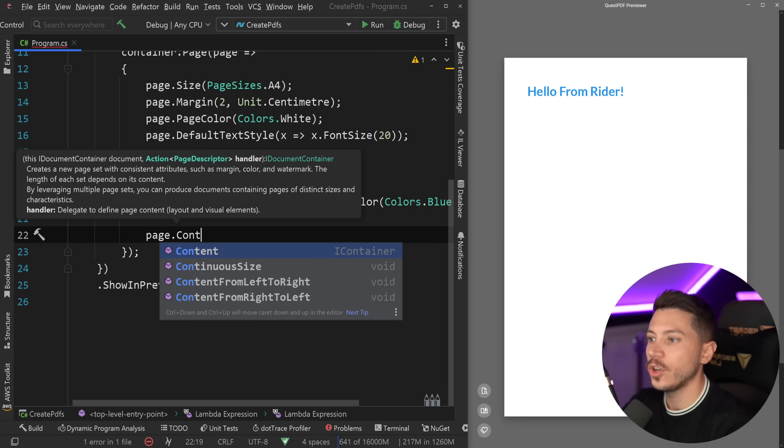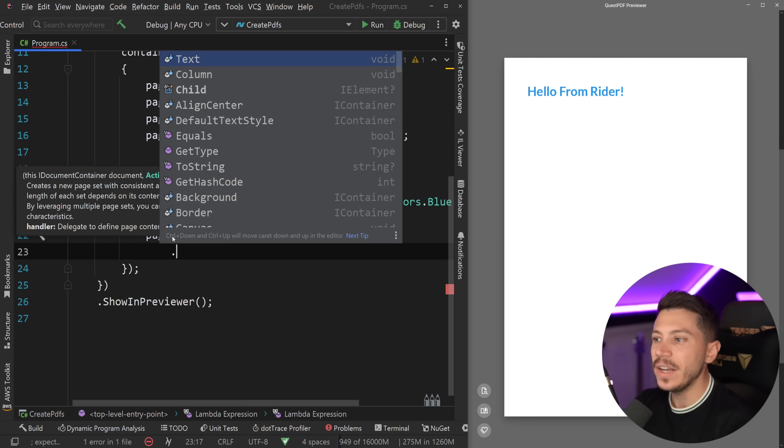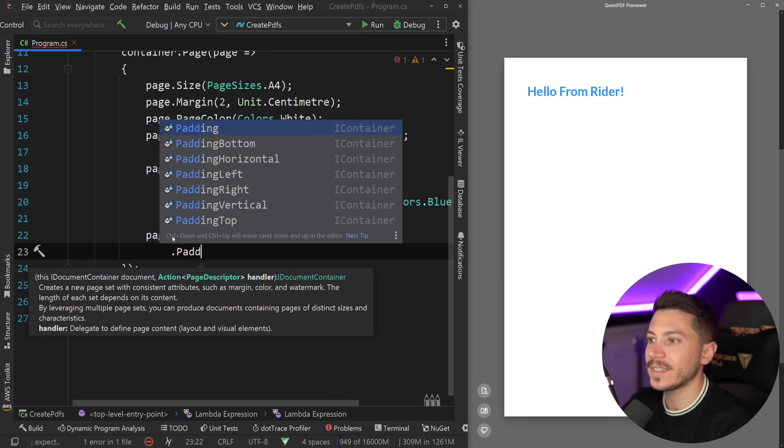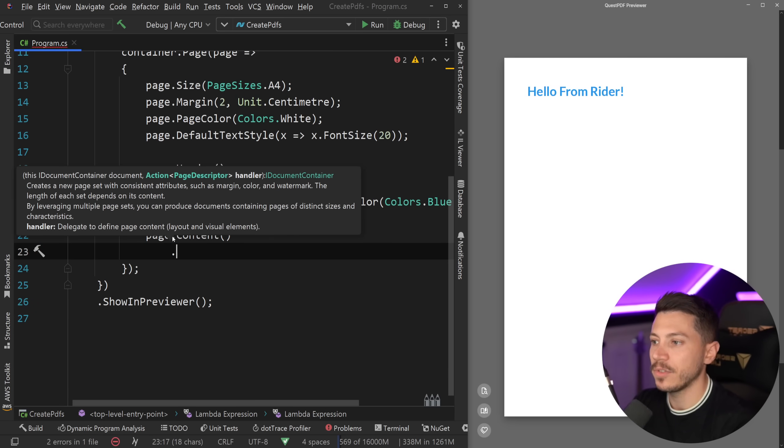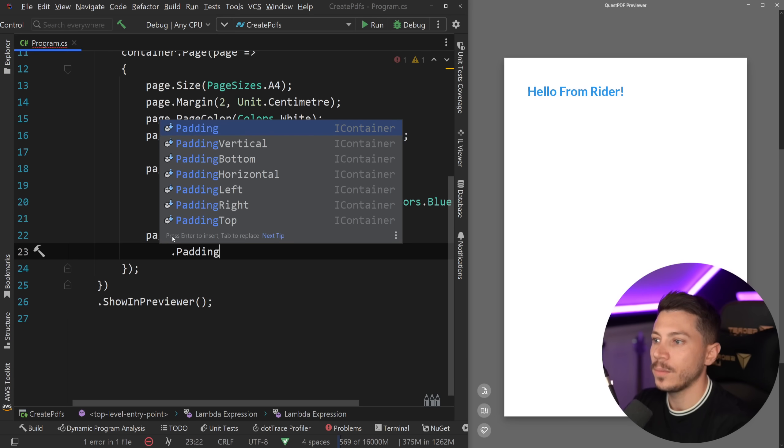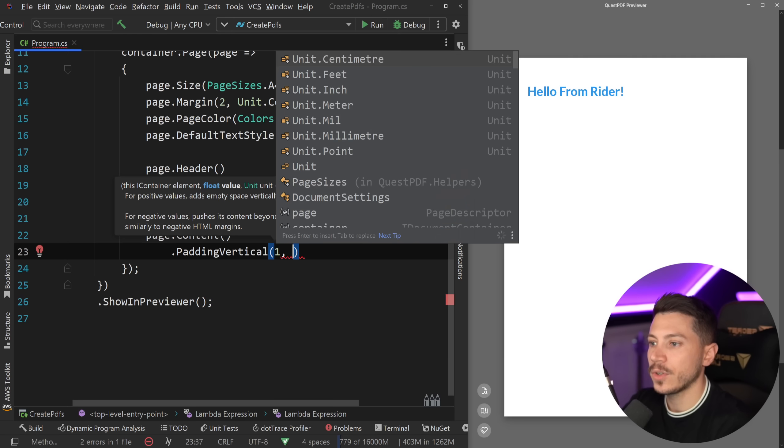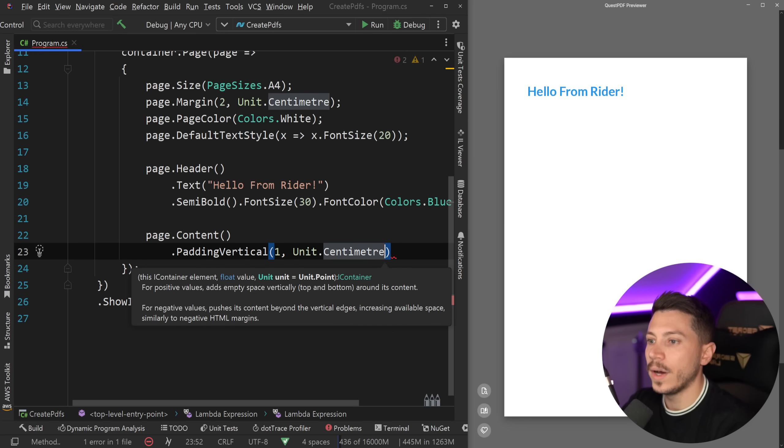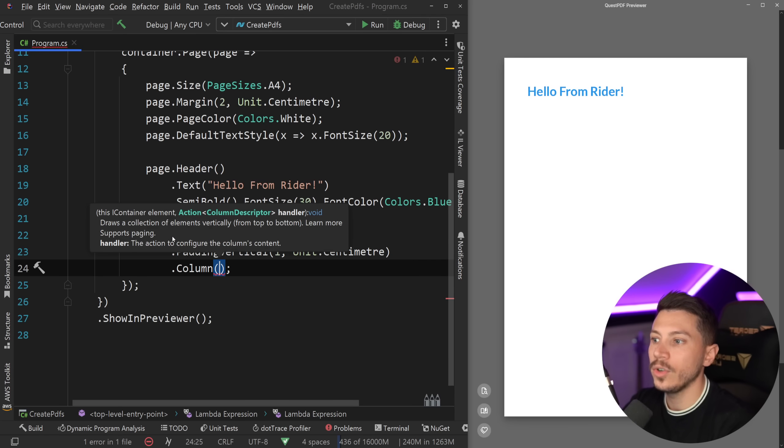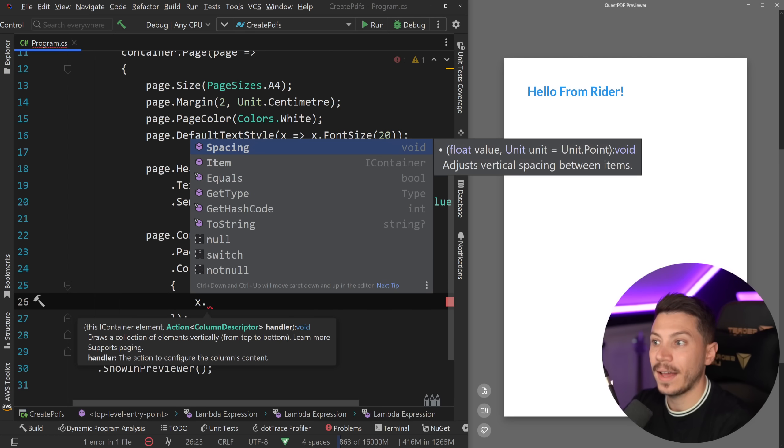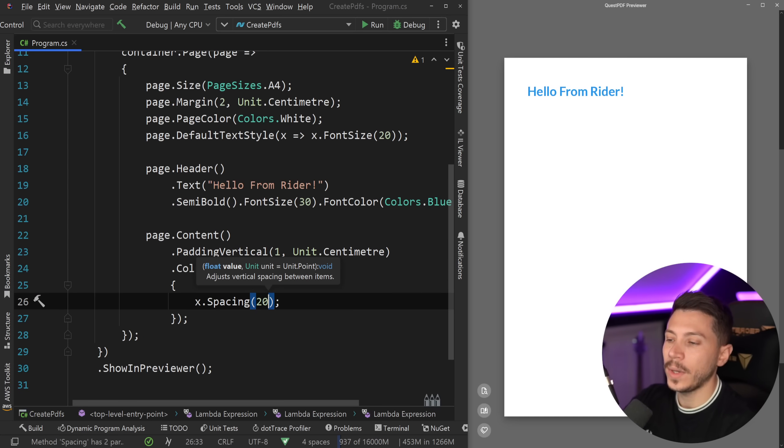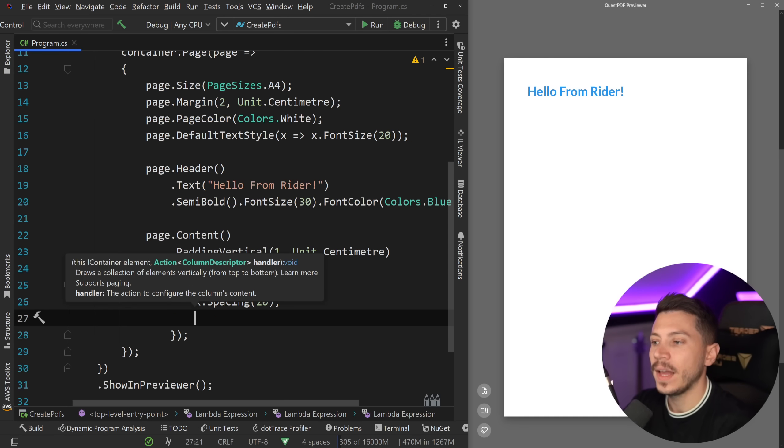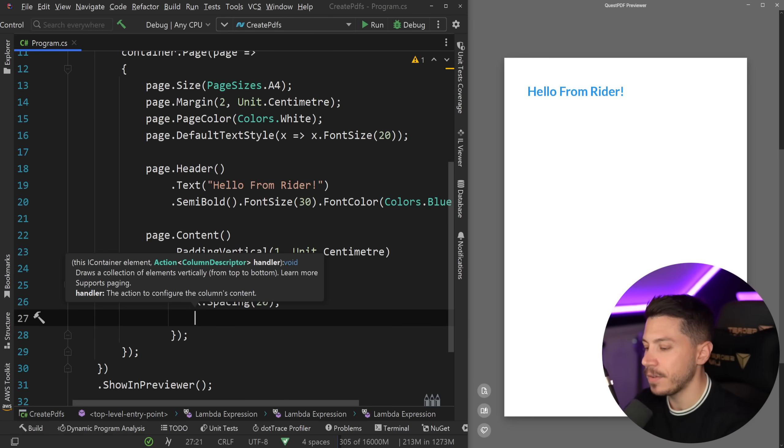Then let's move into the content of the page. I'm going to say page.Content, and that's the main thing of the page. I'm going to add some padding. I'm going to say padding vertical. And you have other types of padding as well - top, left, horizontal, whatever. I'm just going to say one centimeter. And then I'm going to create a column. In that column, I can add multiple things. For example, I can have some spacing. I'm going to say 20, and the default 20 is in points. You can change that to anything you want, like centimeters and so on.